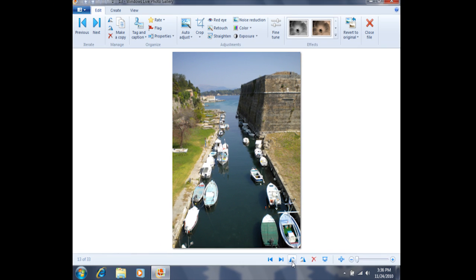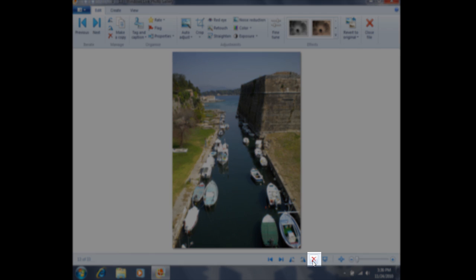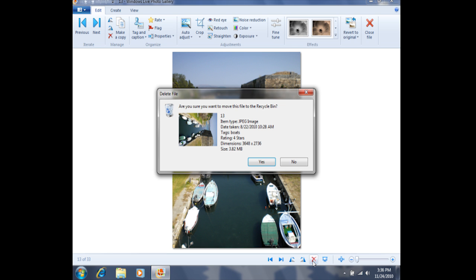Additionally, you can delete a photo by clicking on the red X. If I click on this red X one time, I'll be prompted with a window asking me if I'm sure I want to delete this file. If I click yes, this photo will be sent to the recycle bin and eventually it will be deleted from the recycle bin. In this case, I do not want to delete the file, so I'm going to click no.